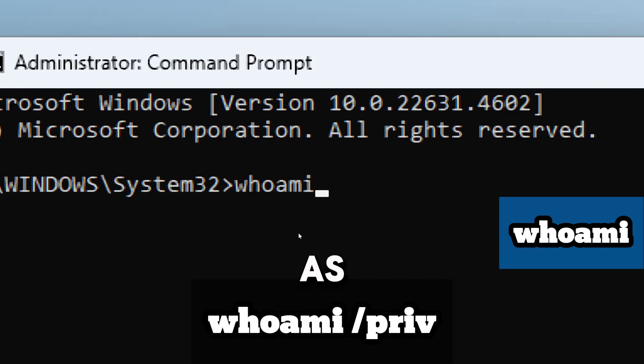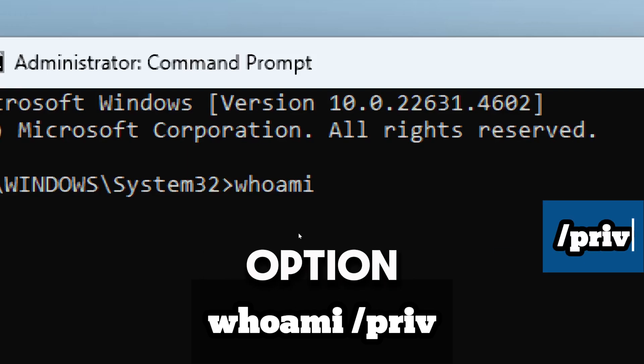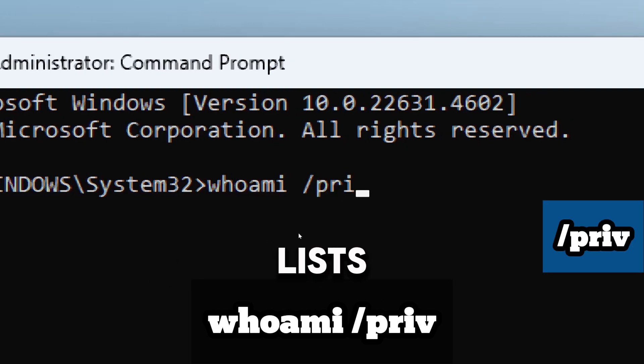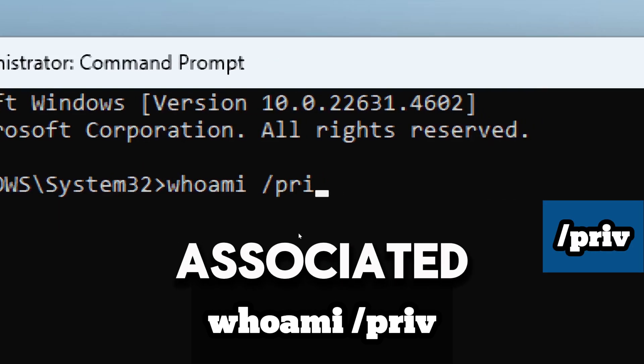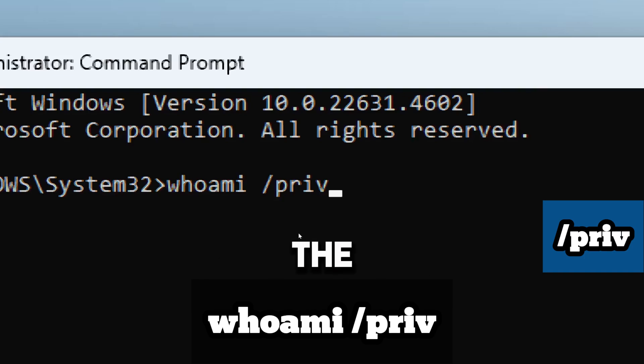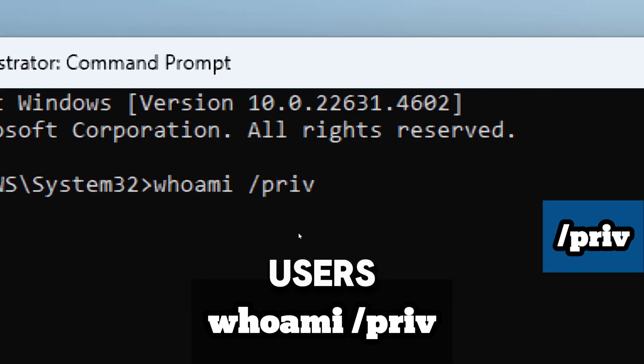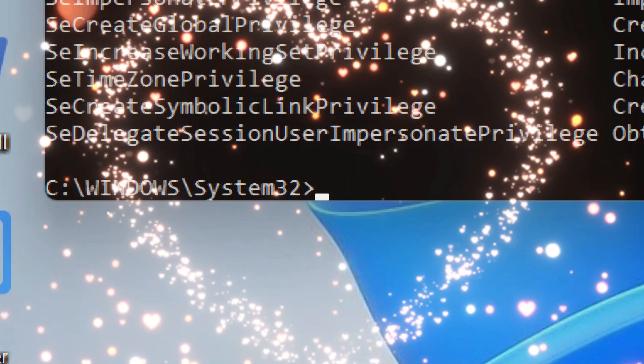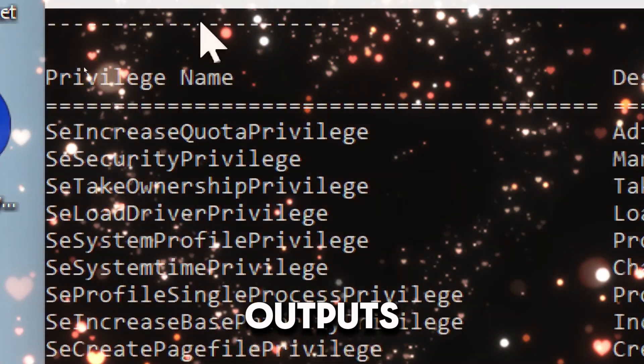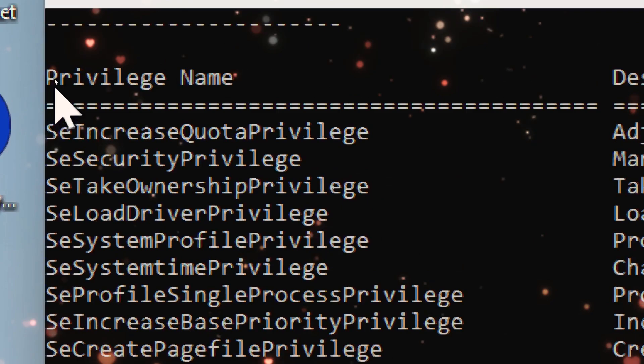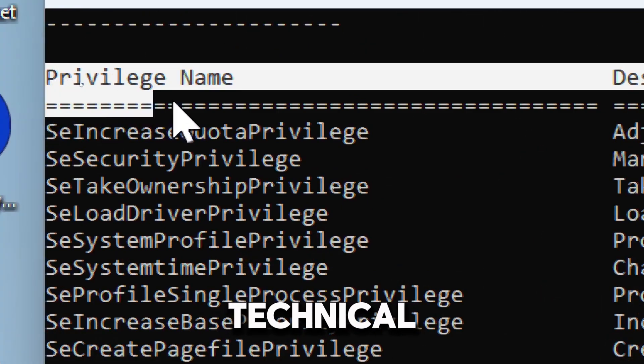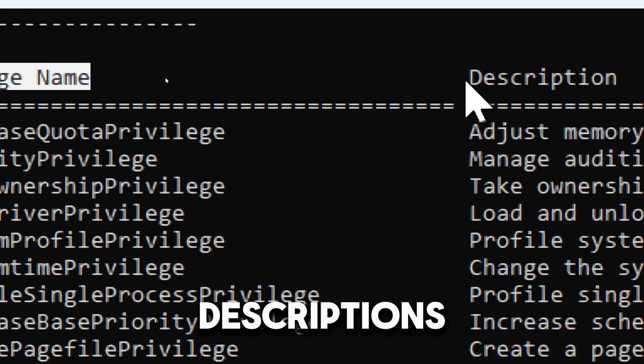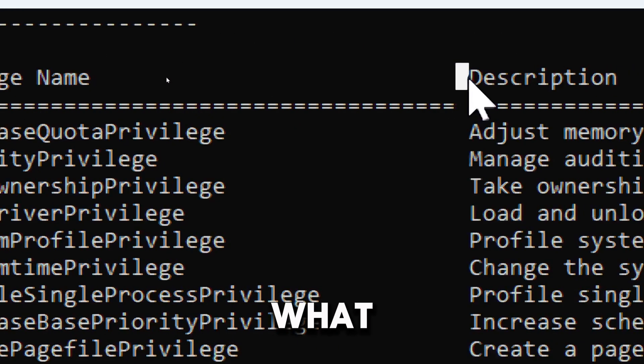The /priv option specifically lists the privileges associated with the current user's security token. When executed, it outputs privilege names, which is the technical names of the privileges, and the descriptions, which is what each privilege allows.